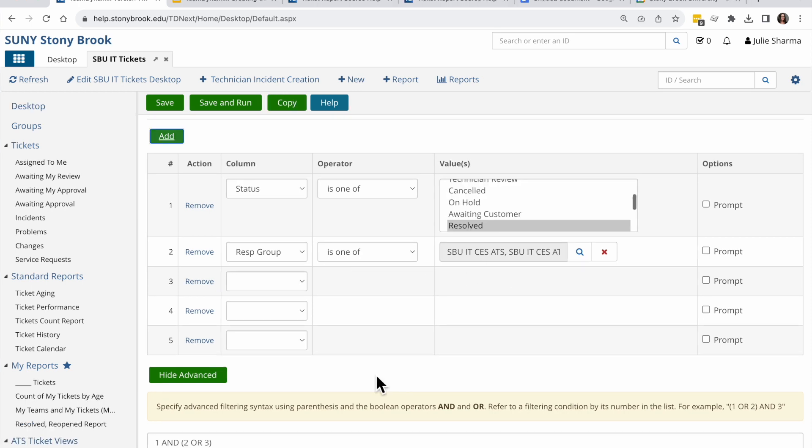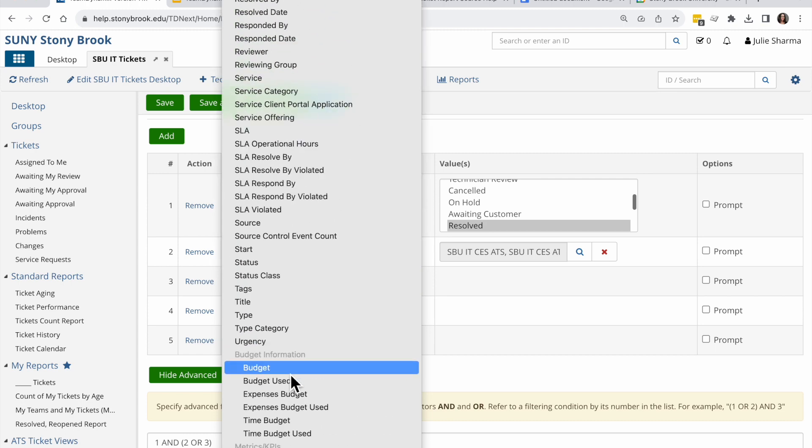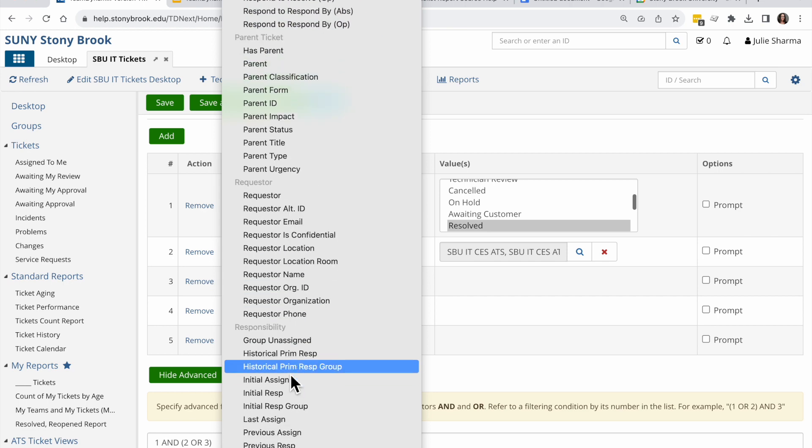In saved searches, I wasn't able to add myself as a responsible person either because it didn't and search. But here I can add it. So I'm going to add responsibility.